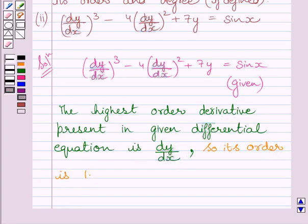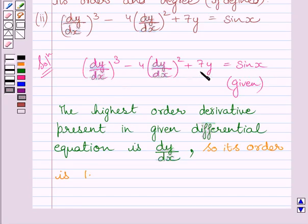Now let us discuss the degree of this differential equation. The degree of a differential equation is defined if it is a polynomial equation in its derivatives. Clearly, this is a polynomial equation in dy upon dx and y, so its degree is defined.